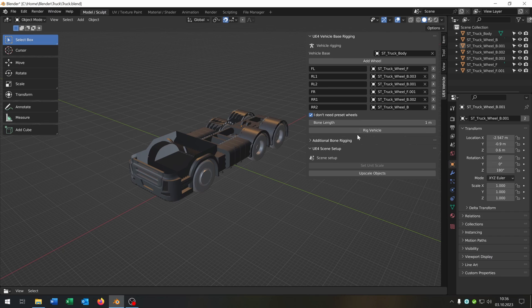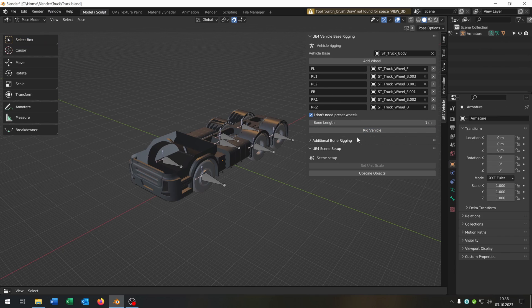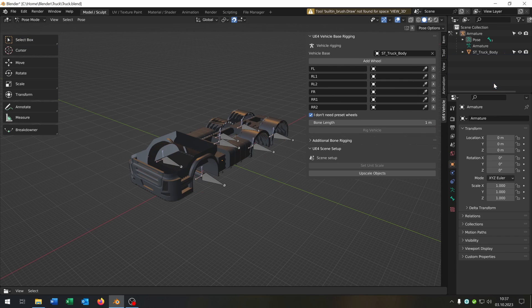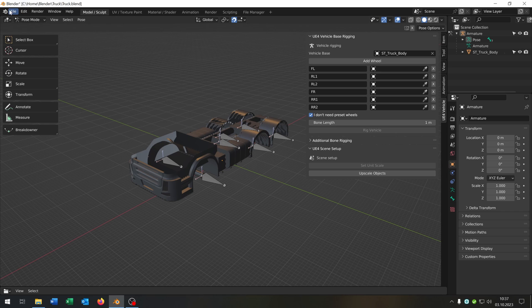When you are finished with the setup we hit Rig Vehicle and then we just delete the wheels. We do the same thing for every vehicle, so also for the car. In this way we can customize the wheels later in Unreal Engine.